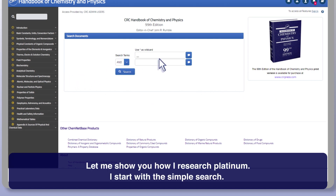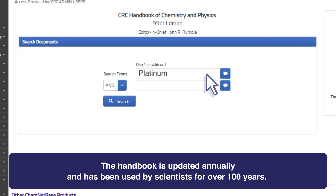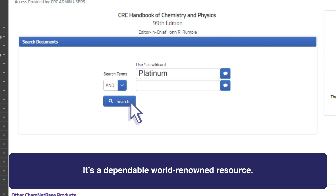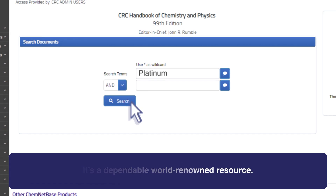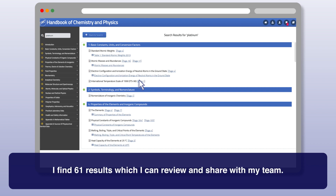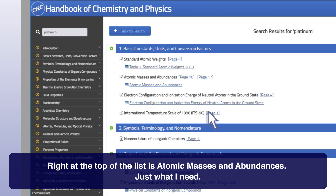Let me show you how I research platinum. I start with a simple search. The Handbook is updated annually and has been used by scientists for over 100 years — it's a dependable, world-renowned resource. I find 61 results which I can review and share with my team. Right at the top of the list is atomic masses and abundances, just what I need.